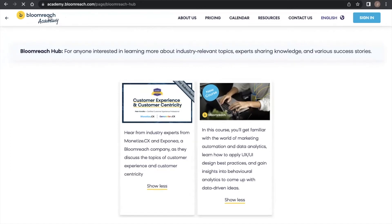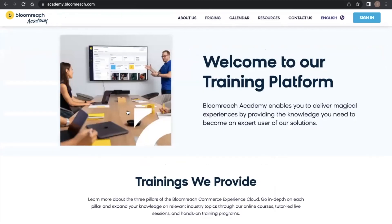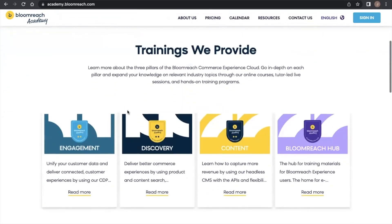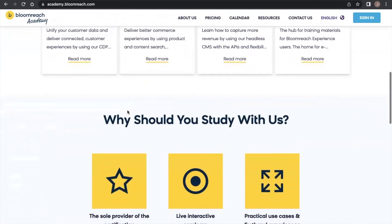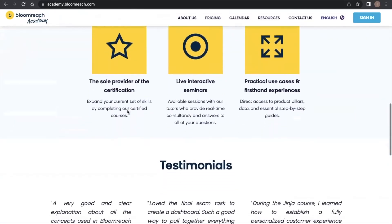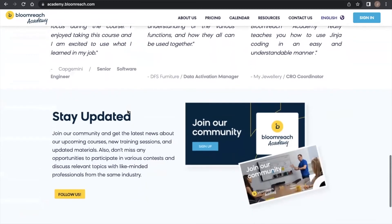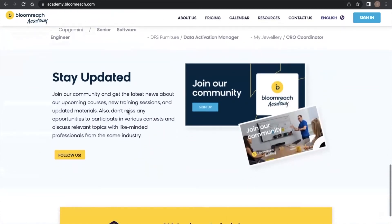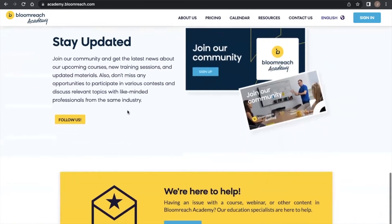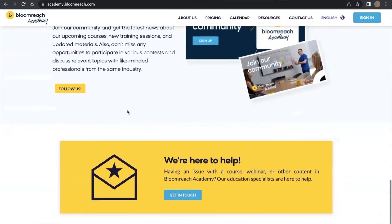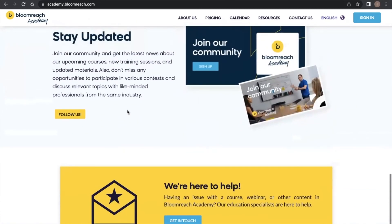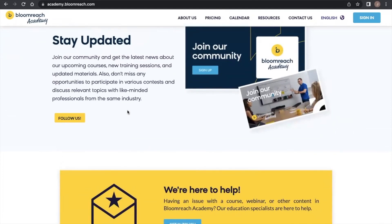To stay up to date with Bloomreach Academy, be sure to follow us on LinkedIn and join our active Slack community. For any questions, comments, or concerns, email us at academy@bloomreach.com.